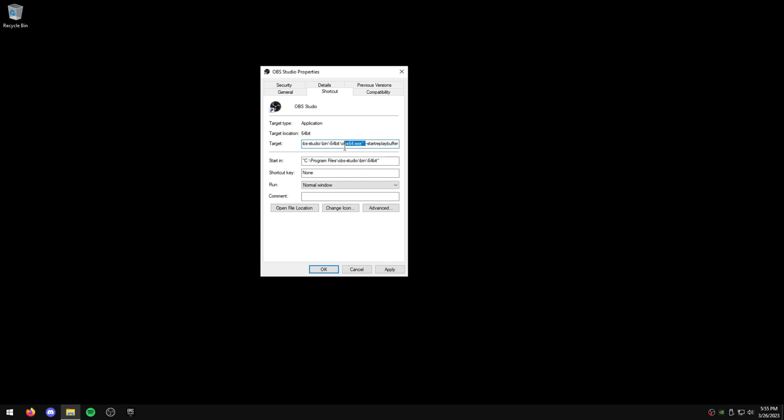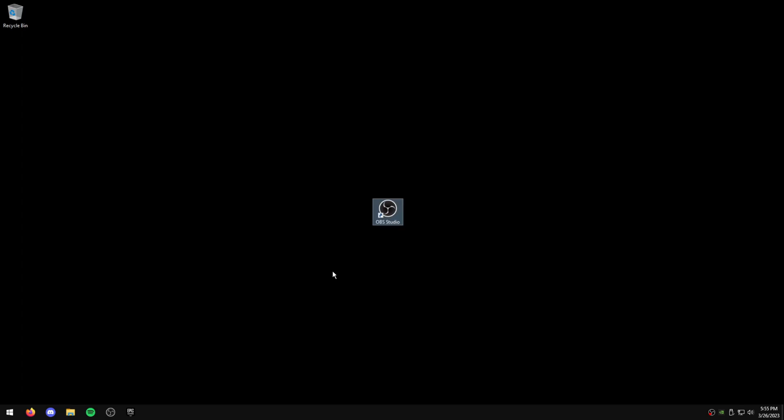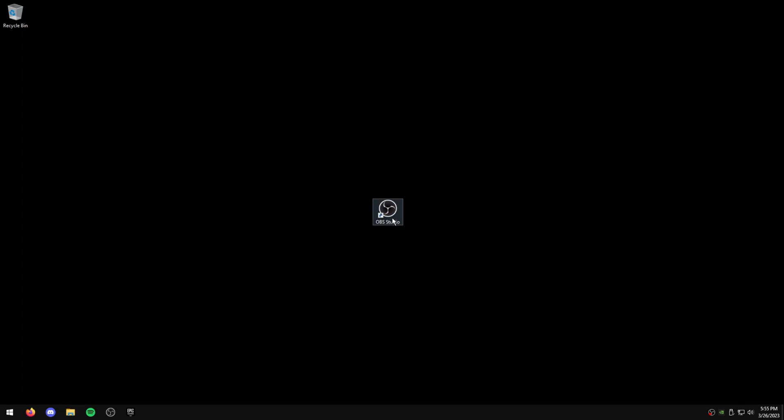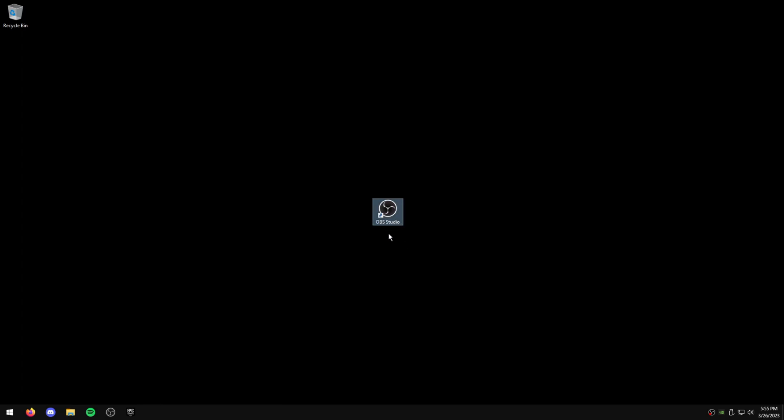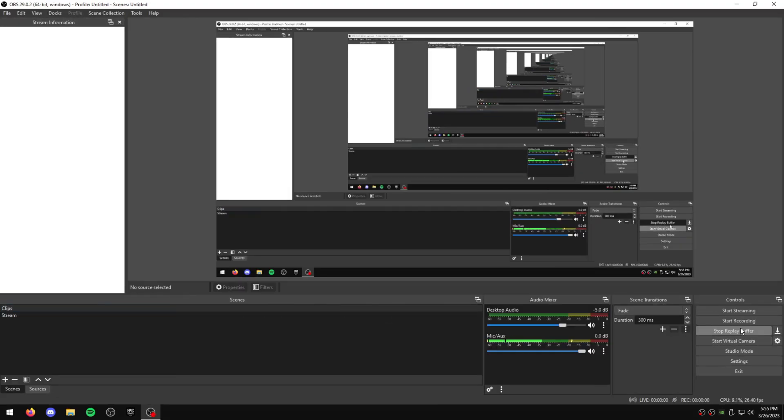Just hit Apply and OK. And what that does is it makes it so every time you launch OBS Studio, it will automatically start the Replay Buffer with it.